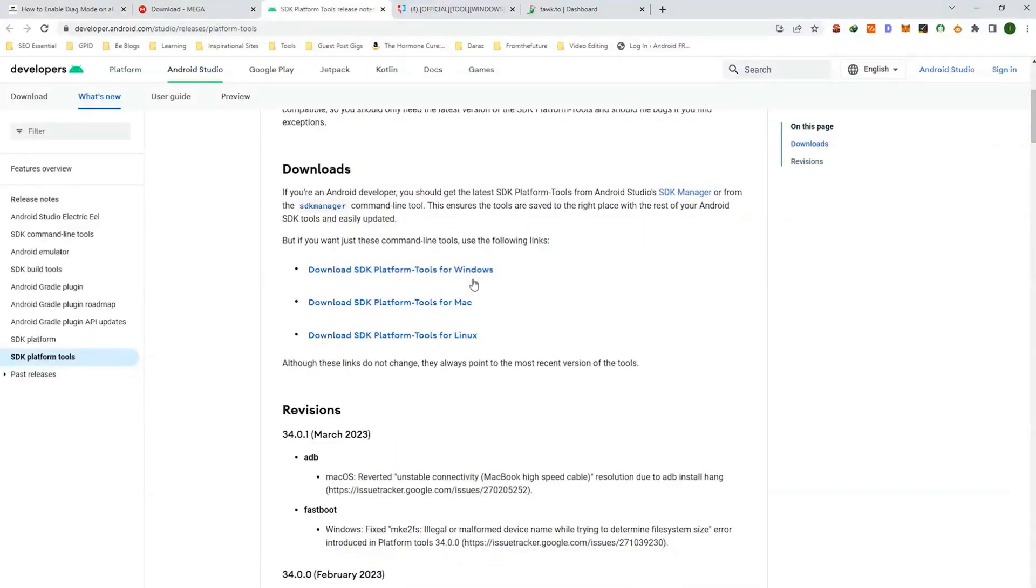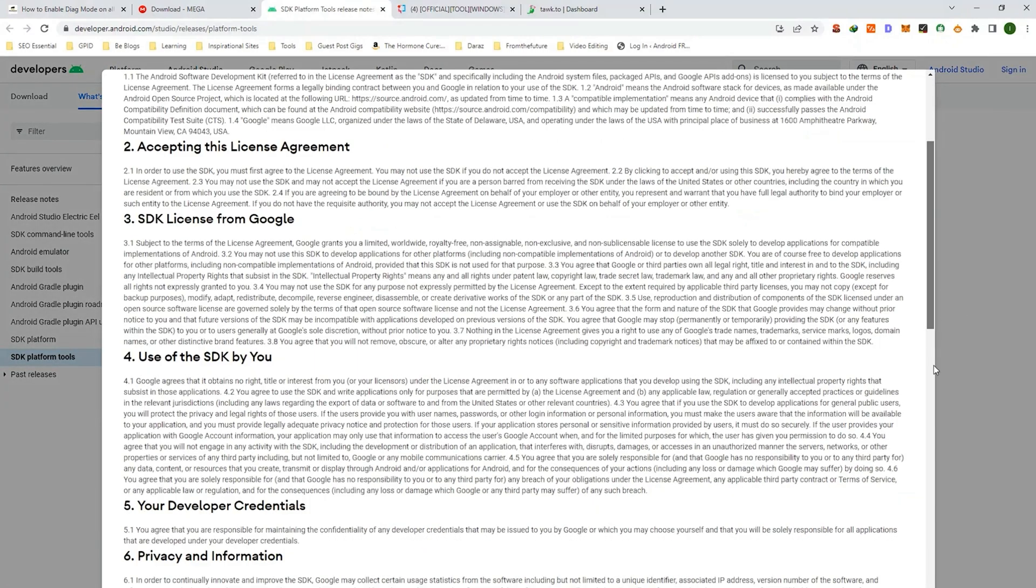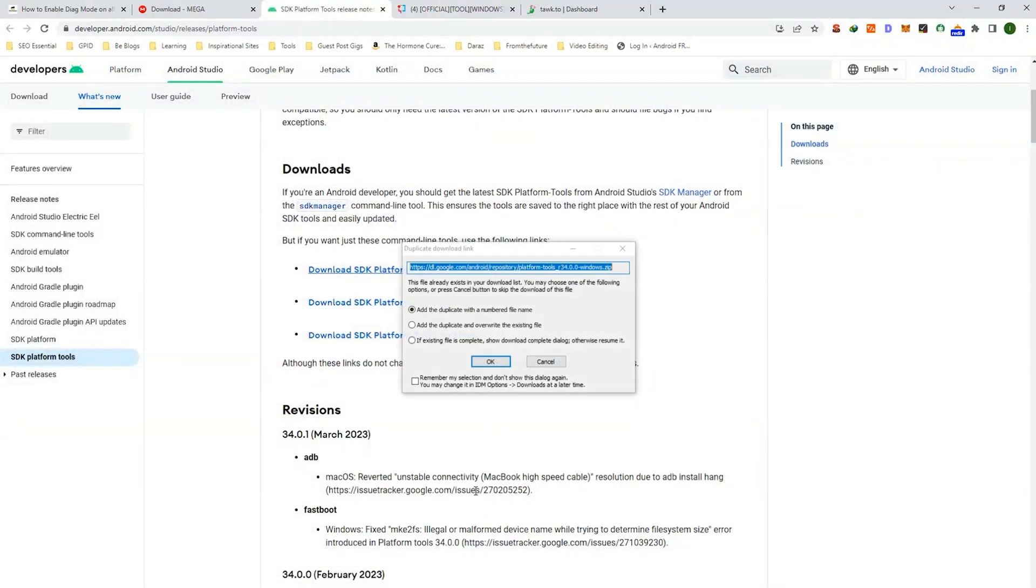Click on download Android SDK platform tools. Save the terms and conditions and click on download button.